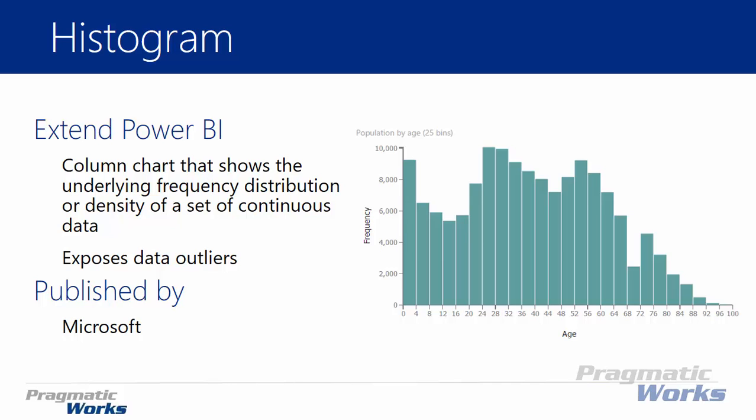So the histogram is great because it's going to allow you to see the number of occurrences or the frequency of data as it appears in your data set. It's also great because it allows you to see things like data outliers. So if I had someone that showed up as the age 125 for example, that obviously would have an extra bar further out on this chart. And so it would be very obvious as a data outlier.